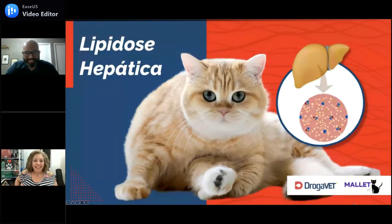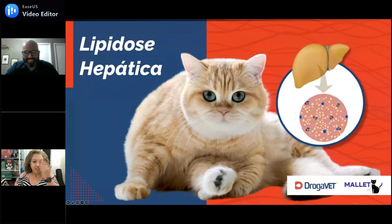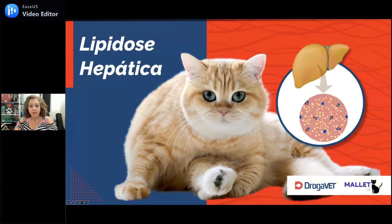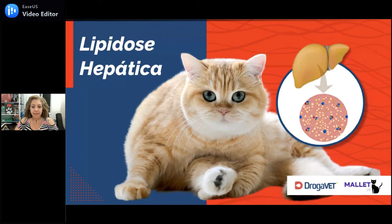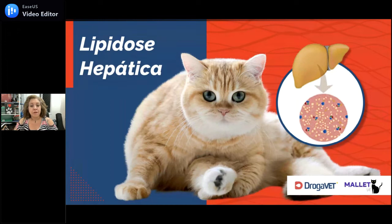Há um gato gordinho aí, olha que estilo. Então vamos lá, gente. É um prazer estar aqui conversando com vocês hoje à noite. Boa noite para todo mundo. Eu estou aqui em casa com o pezinho escaldado e feliz de conversar mais uma vez com o pessoal da Drogavete, feliz pelo convite, feliz de poder falar a respeito de gatos com o pessoal interessado em saber mais um pouco sobre gatos.